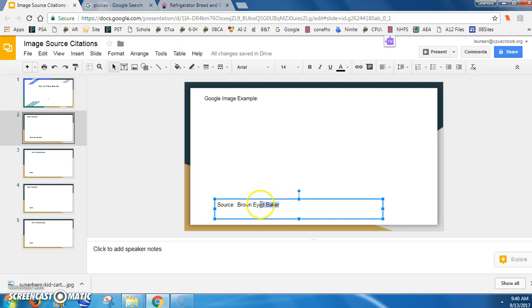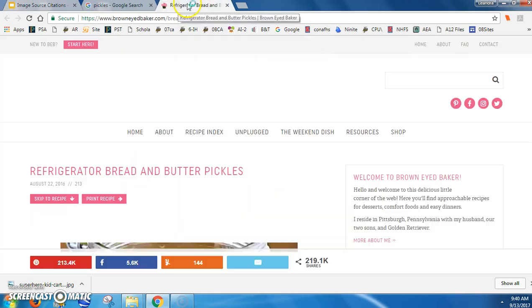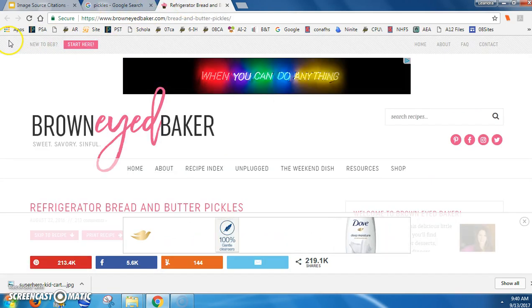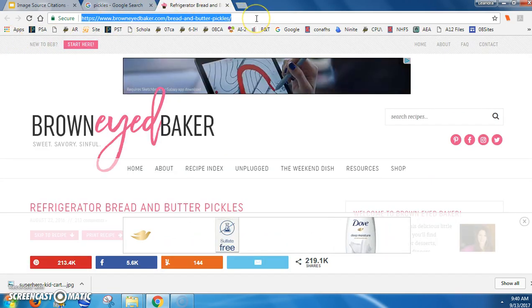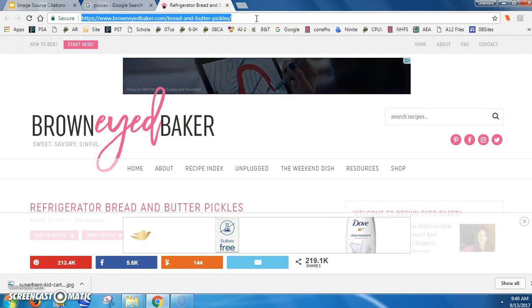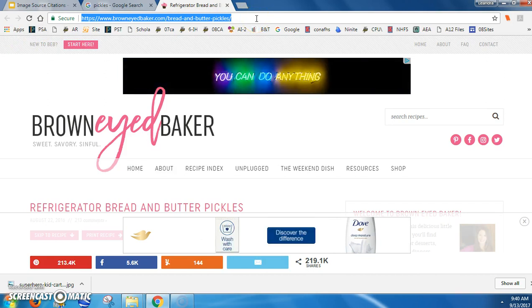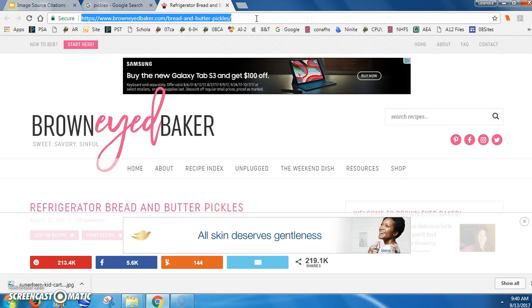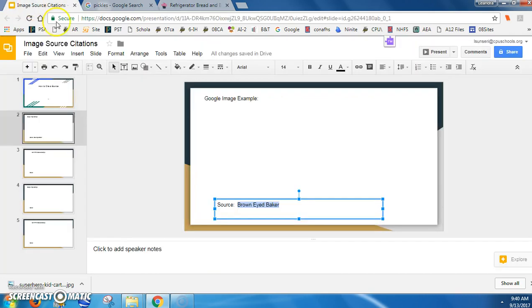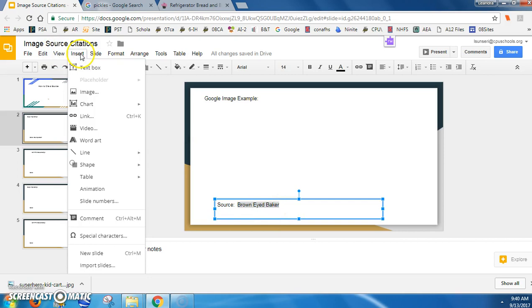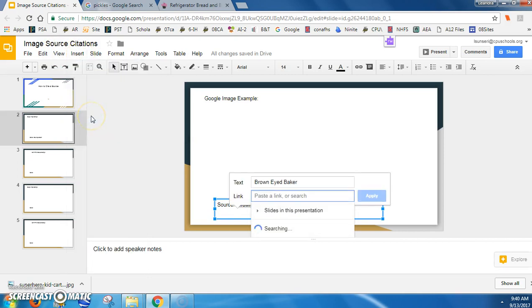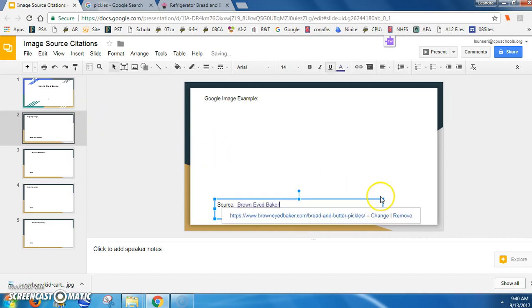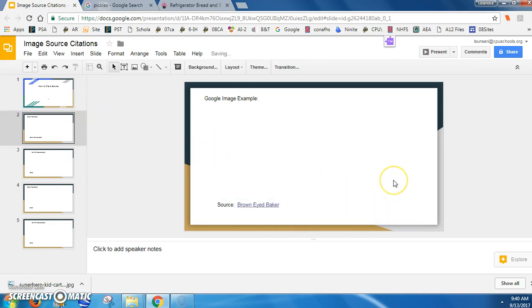The next part is going to be rather easy. You're going to highlight Brown Eyed Baker, go to that website, and Ctrl+C to copy it. After you highlight the URL, go Insert Link. Notice my title is here. Ctrl+V or right-click Copy, and Apply. Then I would simply insert the image right here.